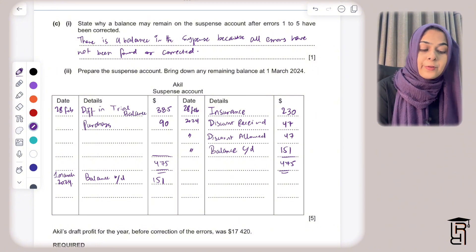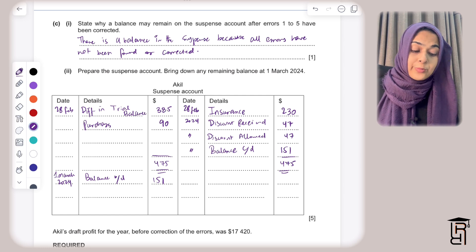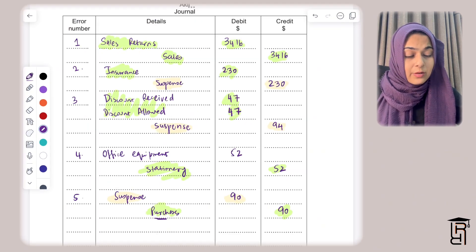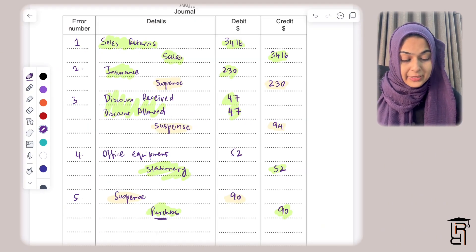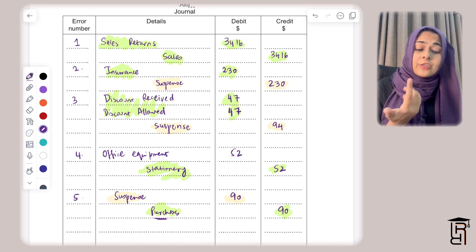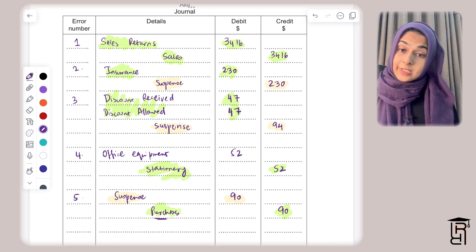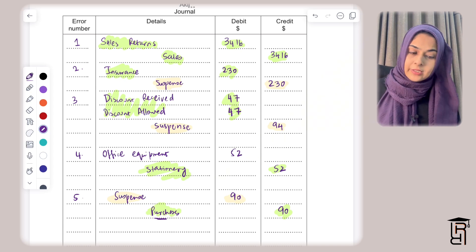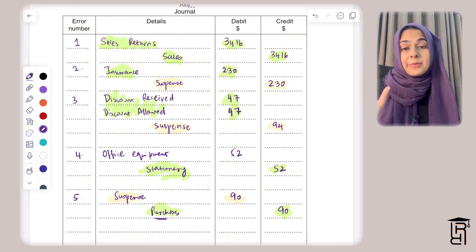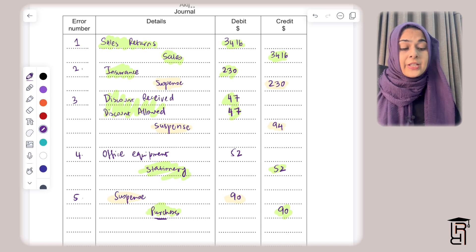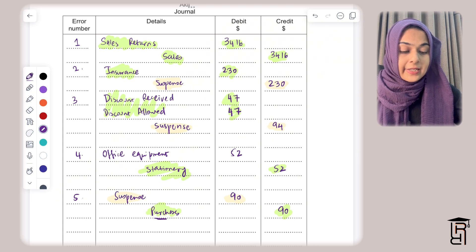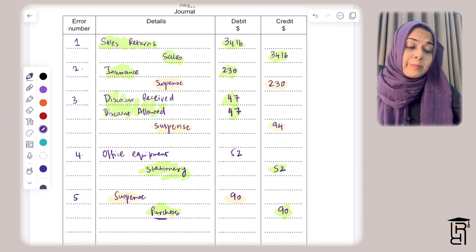Part D: Akil's draft profit before correction of errors was $17,420. I need to calculate the corrected profit after errors 1 to 5 are corrected. I identify which error corrections involve income statement accounts — sales returns, sales, insurance, discount allowed, discount received, stationery, and purchases — as these will affect profit.